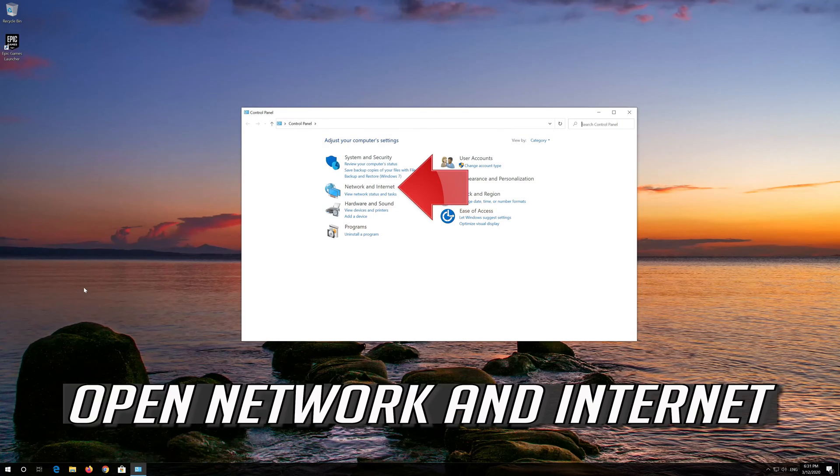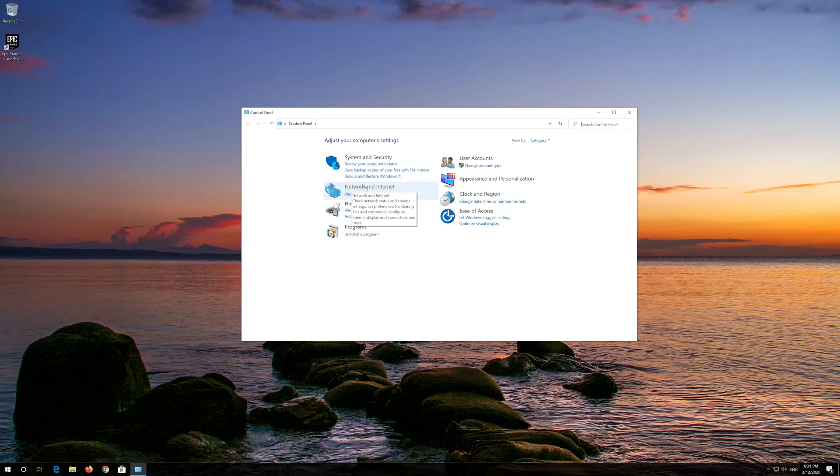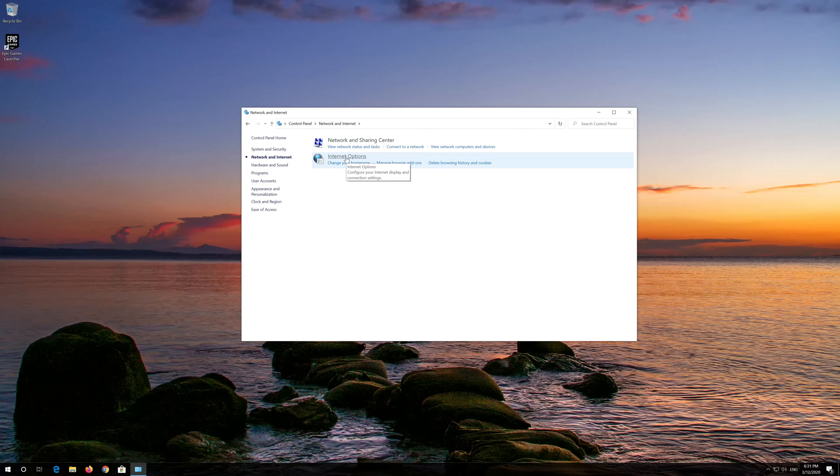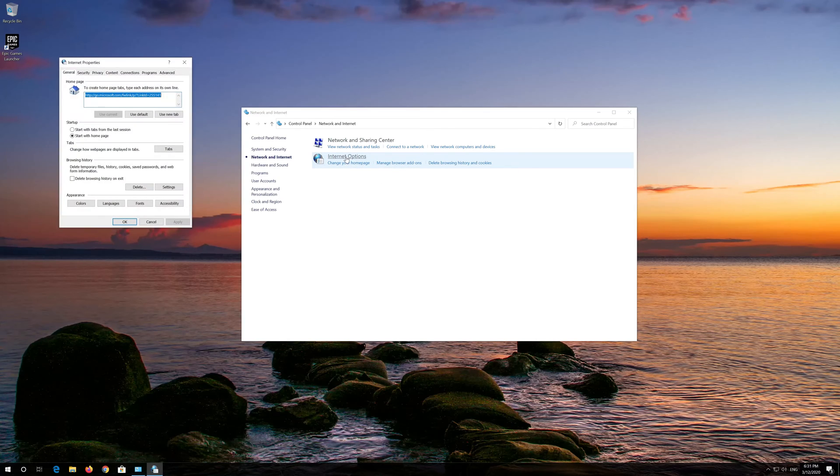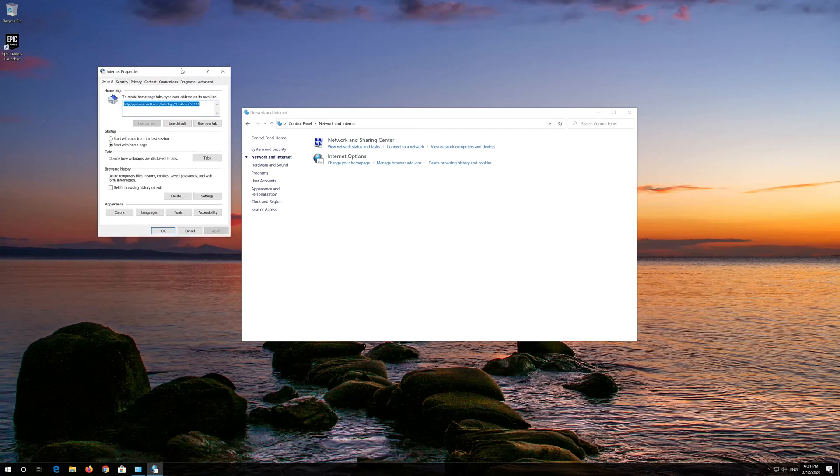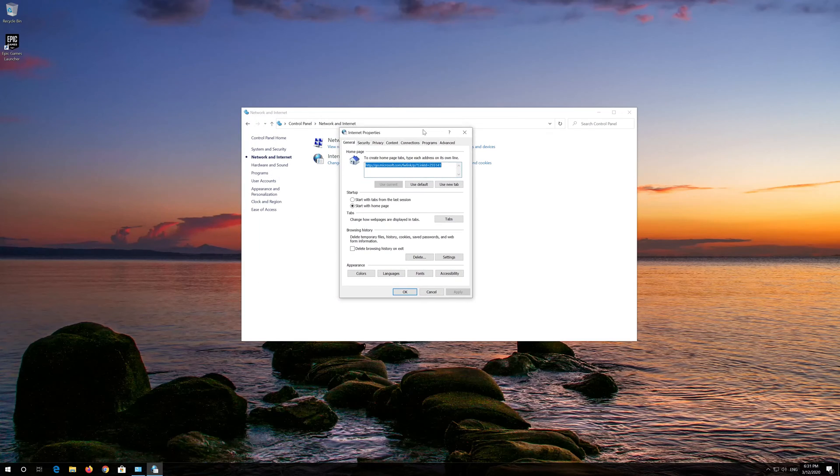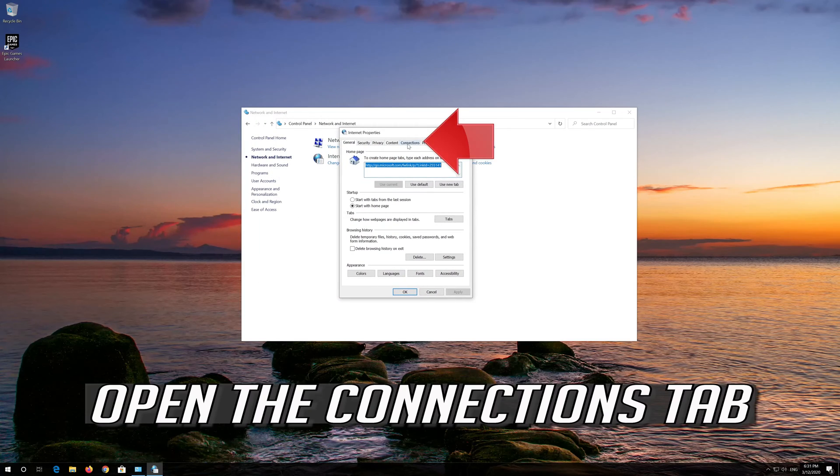Open Network and Internet. Open Internet Options. Open the Connections tab.